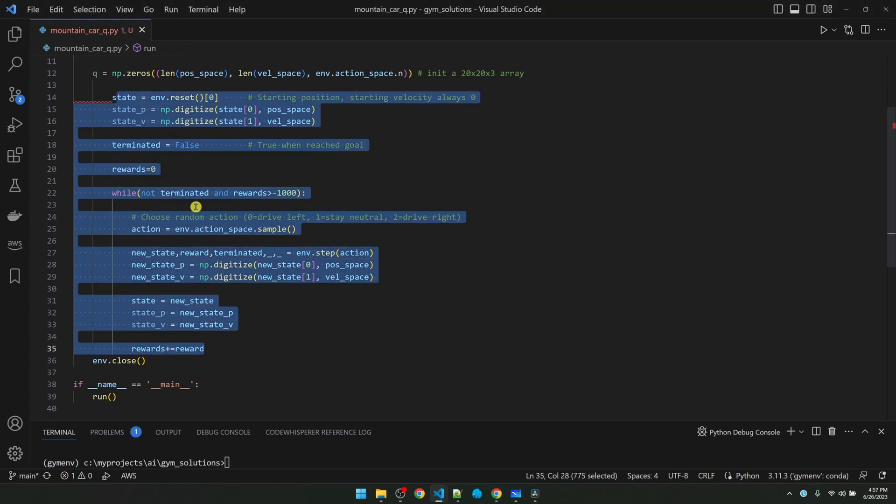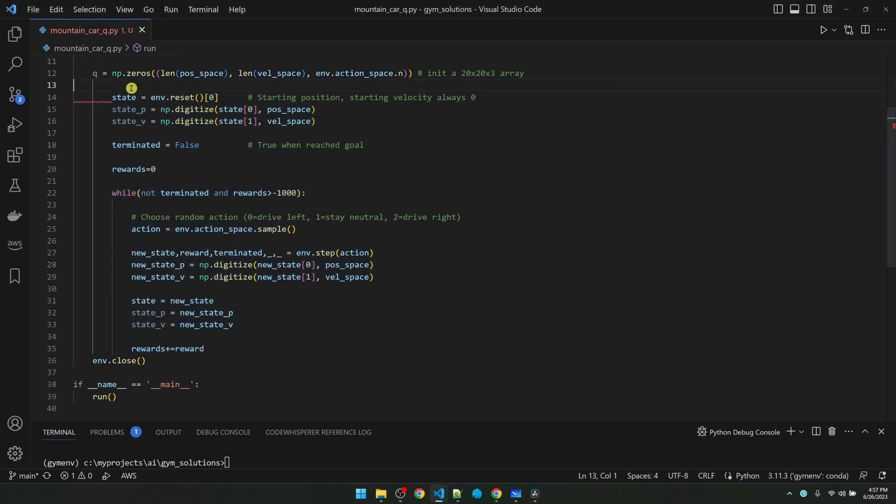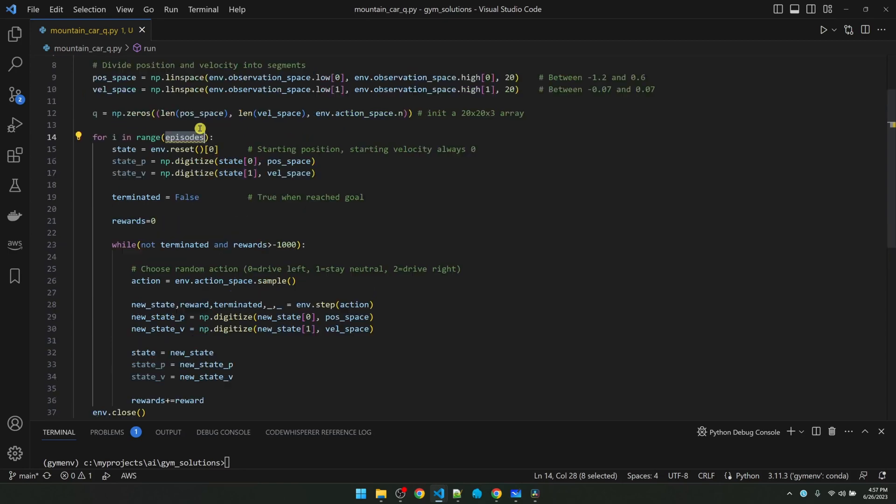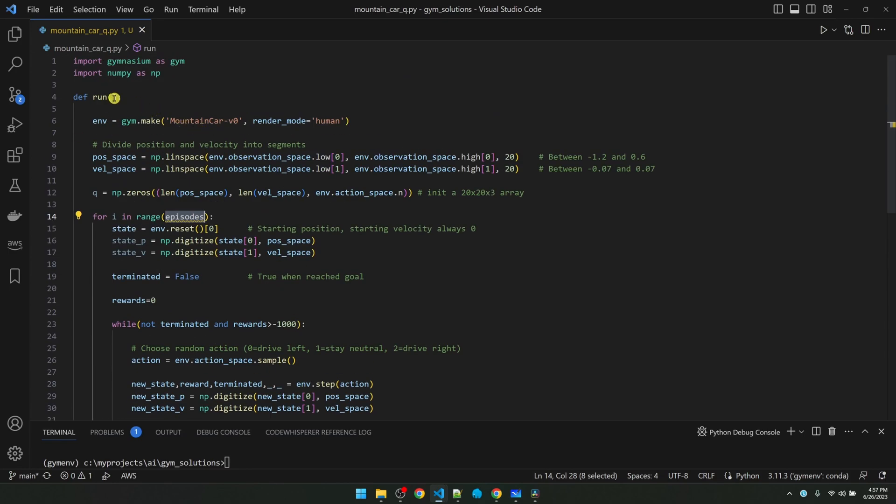This code ends after one simulation. So we need to wrap this around a for loop. Episodes is how many times you want to do the training. Let's pass that in from the run function.